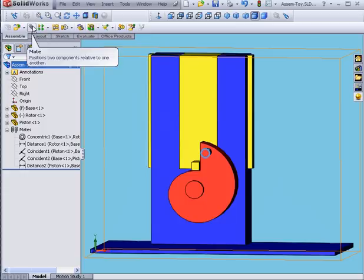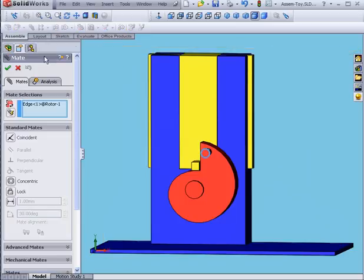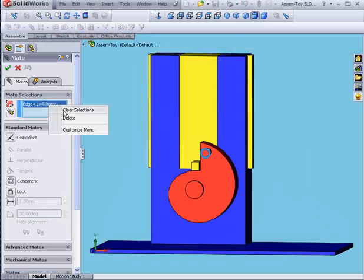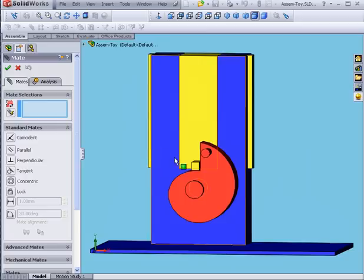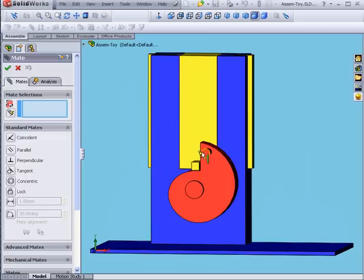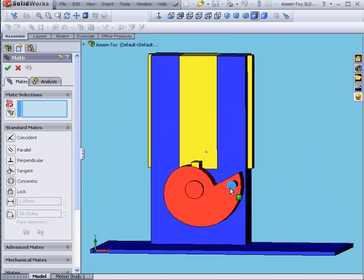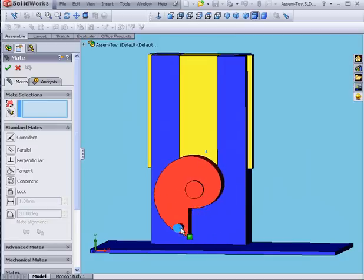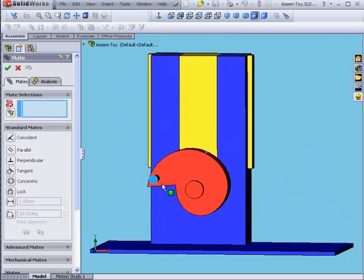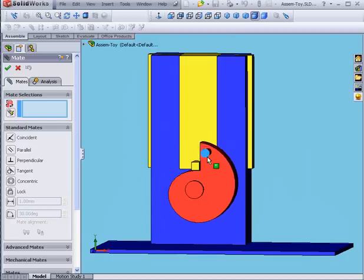I'm going to click Mate. Let's right-click and clear selections. I'm going to create this mate in a way so that the initial rotor position is zero degrees. And then it'll move to 90, 180, 270, and 360.